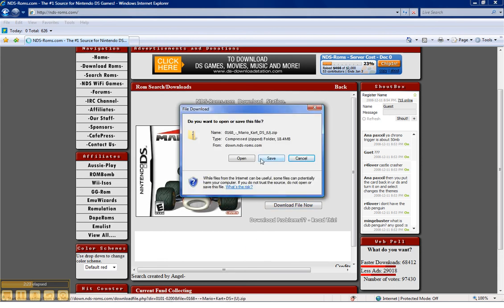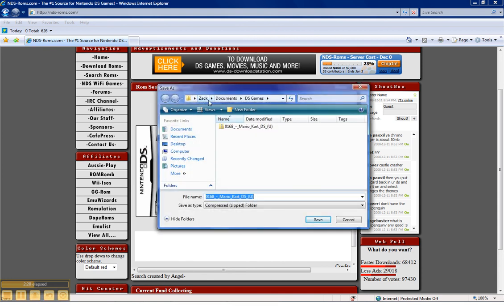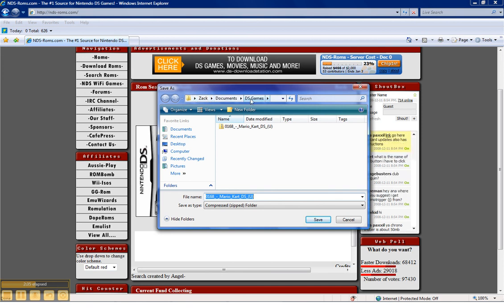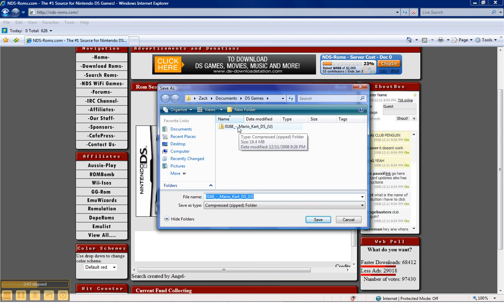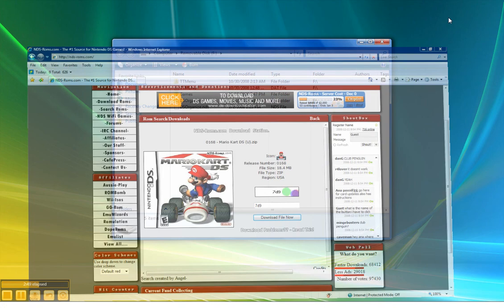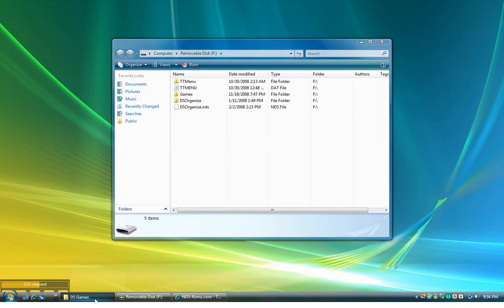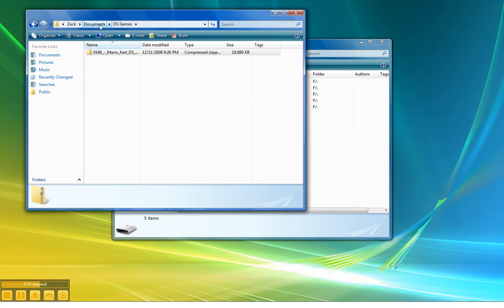What you want to do is hit Save and go to a directory where you want the file to be so you know where it is. In this case, I've created a folder called dsgames in My Documents. As you can see, the folder of the game is already in here. So you want to hit Save, and then after that's saved, you want to go to your directory — which in my case is My Documents and then dsgames.